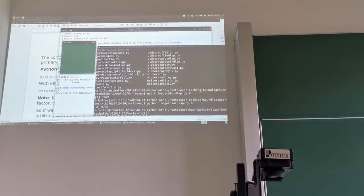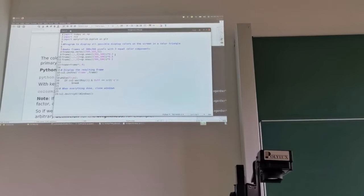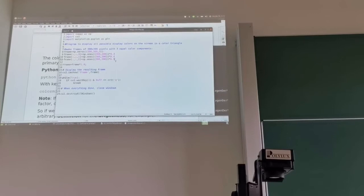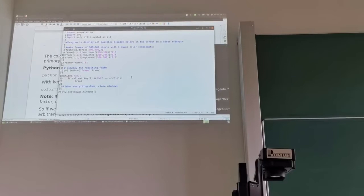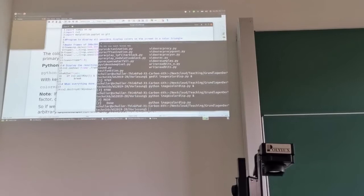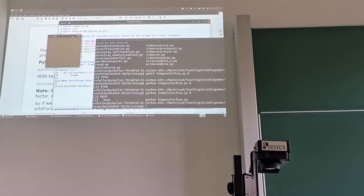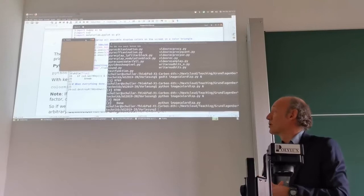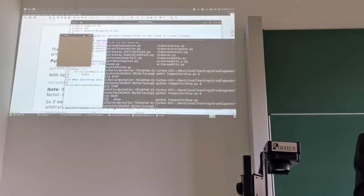Now I can actually change those factors. For instance, make it more reddish if I increase this factor here — say up to 0.5. Save. Now I execute it again, and now we have this brownish box instead. You can see that by changing those factors we get different resulting colors from this mix.